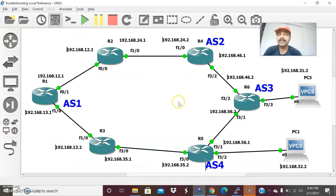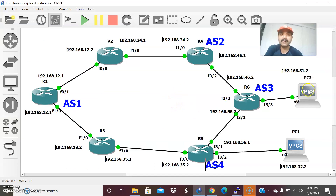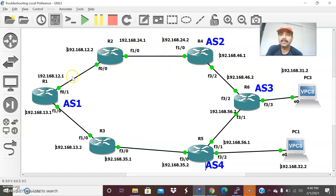Now let us influence the traffic. What I am going to do is, for both hosts, I want to take a specific path as the preferred path. So I have to set the highest local preference for that path.